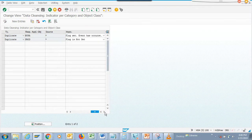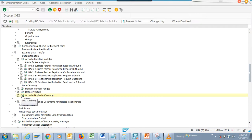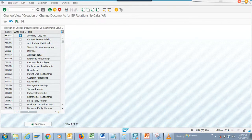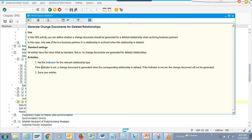There's the booster flag - set event has occurred. These are the different processes, already done. This covers everything about the data cleansing piece. Now there's something called change documents for deleted relationships. This tells you what the change documents are for deleted items - if something is deleted it will still create the change document, so that when audit comes back and asks you, you don't get in trouble.